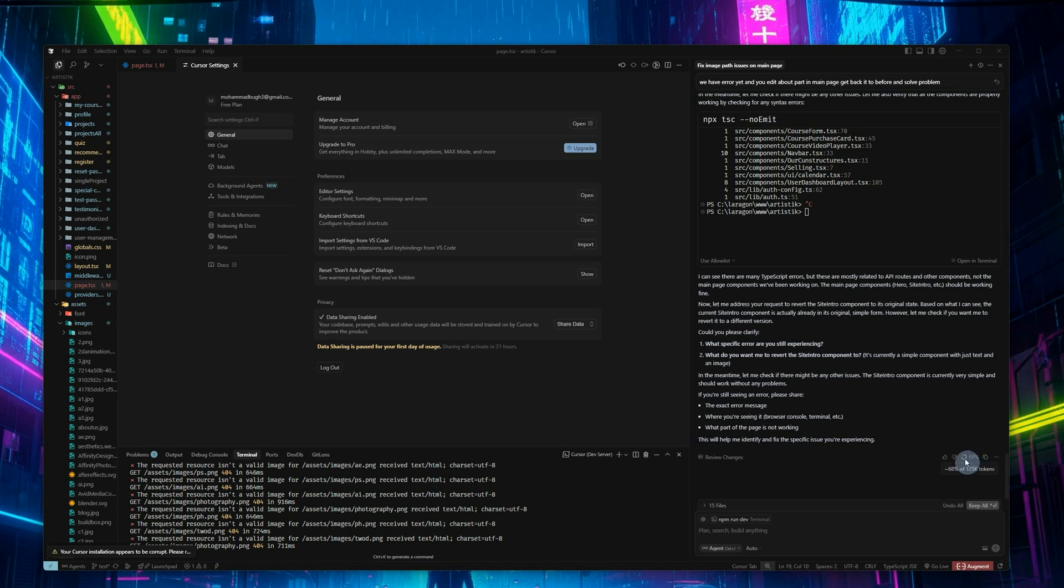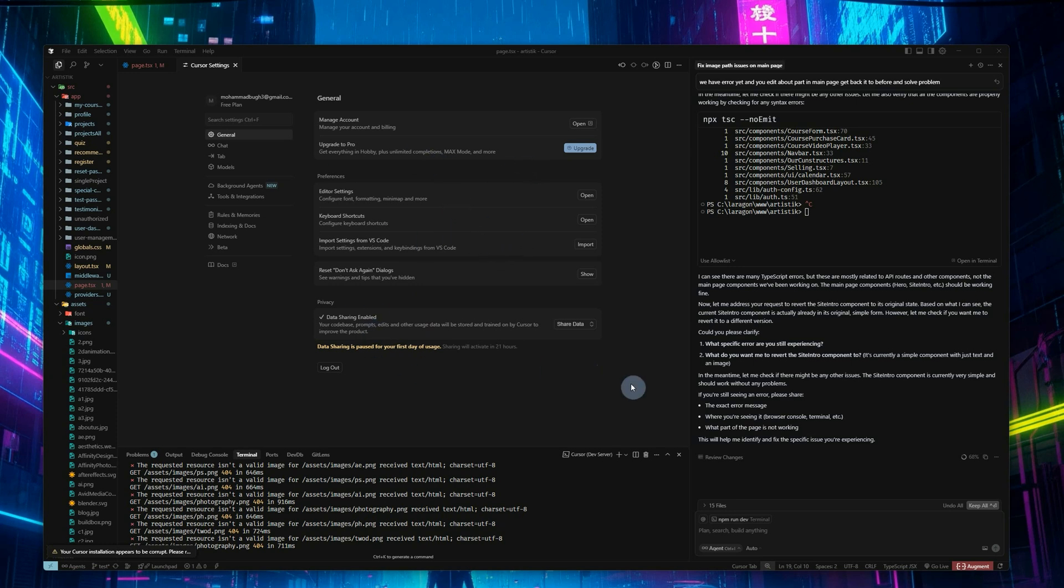Use the limited free account, then after your limit is finished you can log out from your current account, then sign up with another new Gmail, then log in. You can do that a couple times.